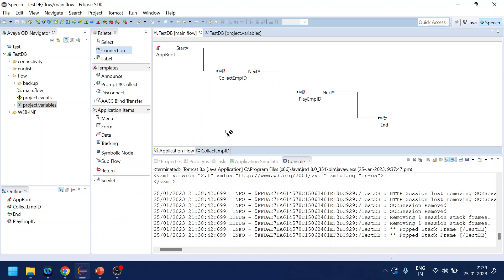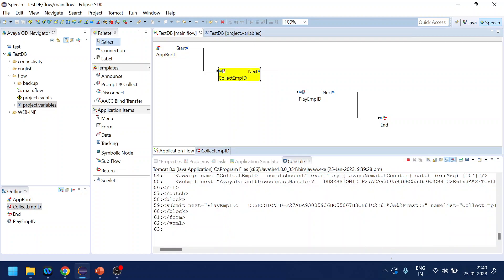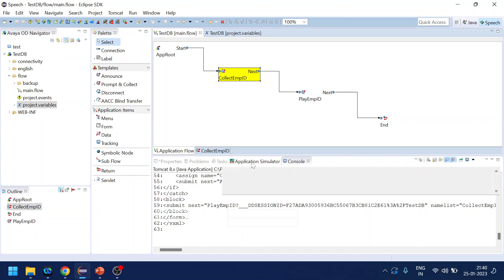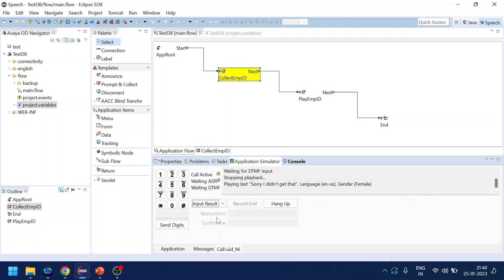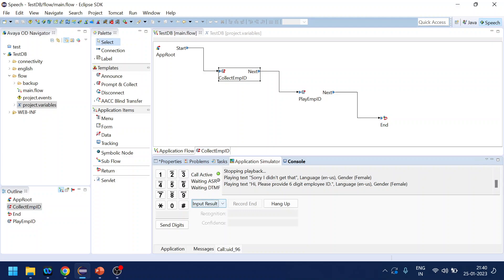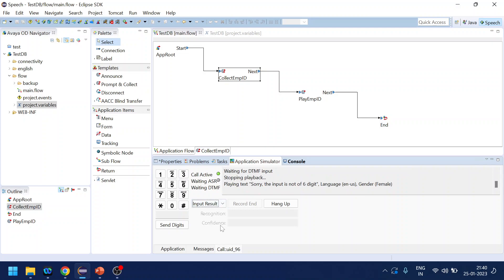Going back to the simulator. Hi please provide six digit employee ID. So if you see over here, if I give a no input event, 'sorry I didn't get that, hi please provide six digit employee ID', so it does play a no input. If I give no match event, 'sorry the input is not a six digit, hi please provide six digit employee ID'.